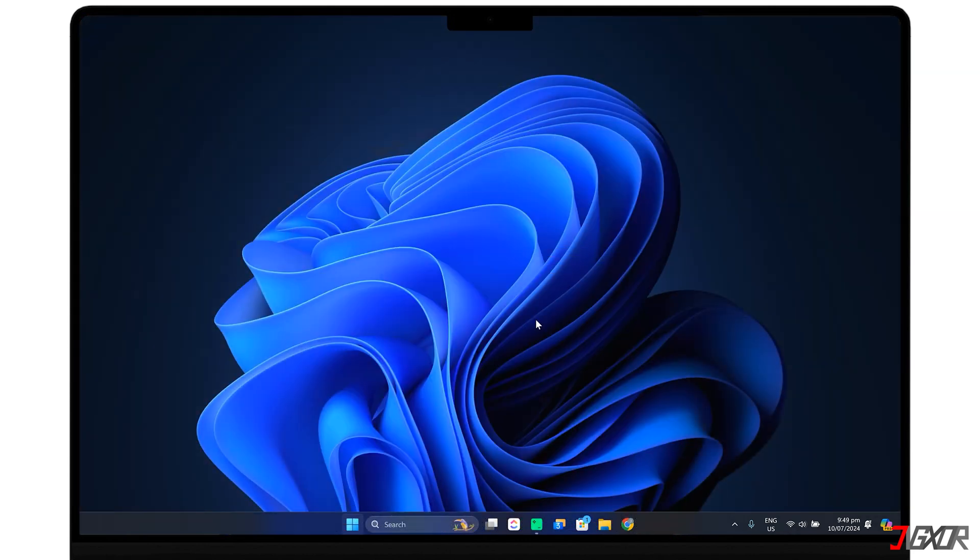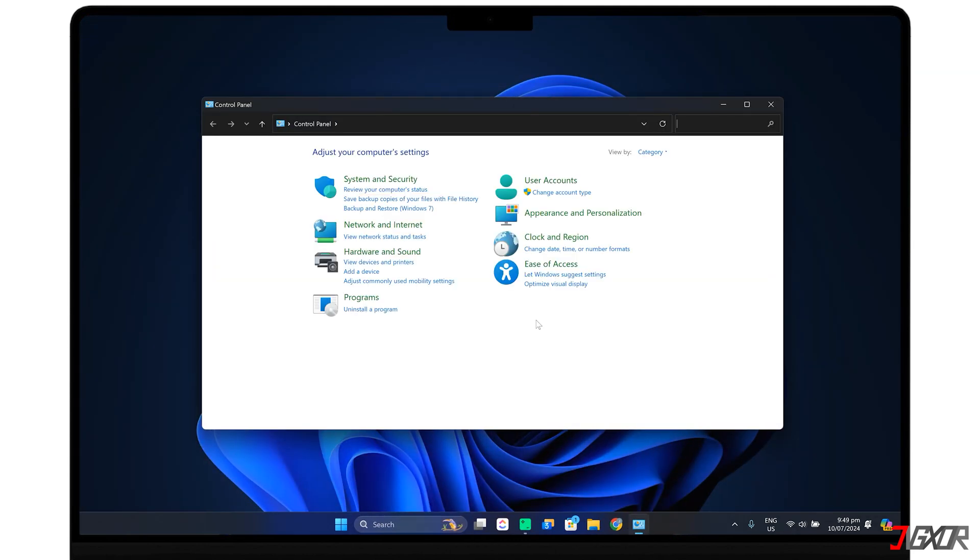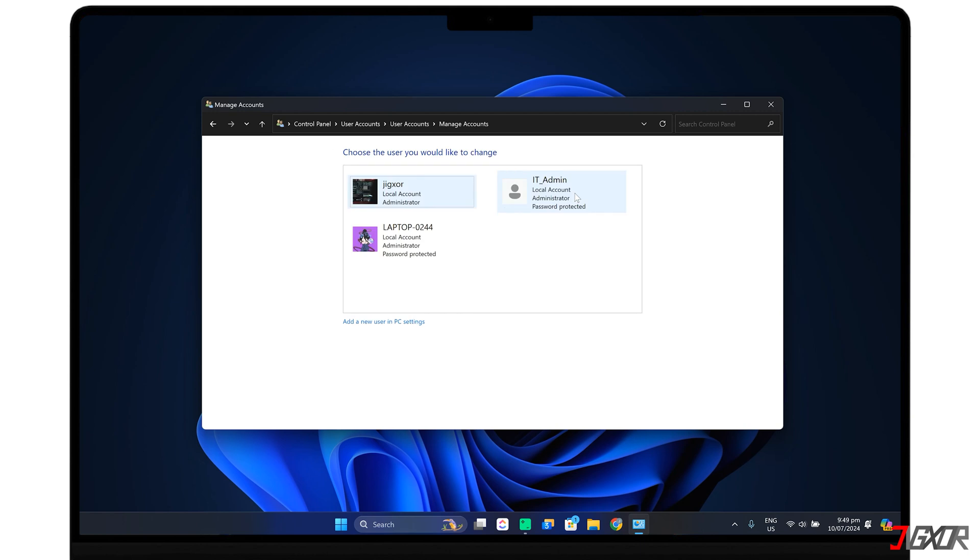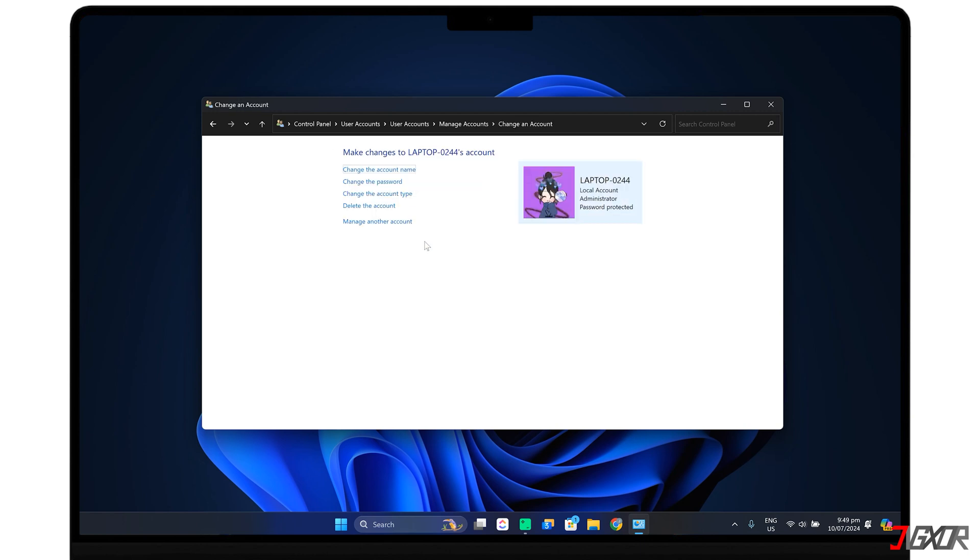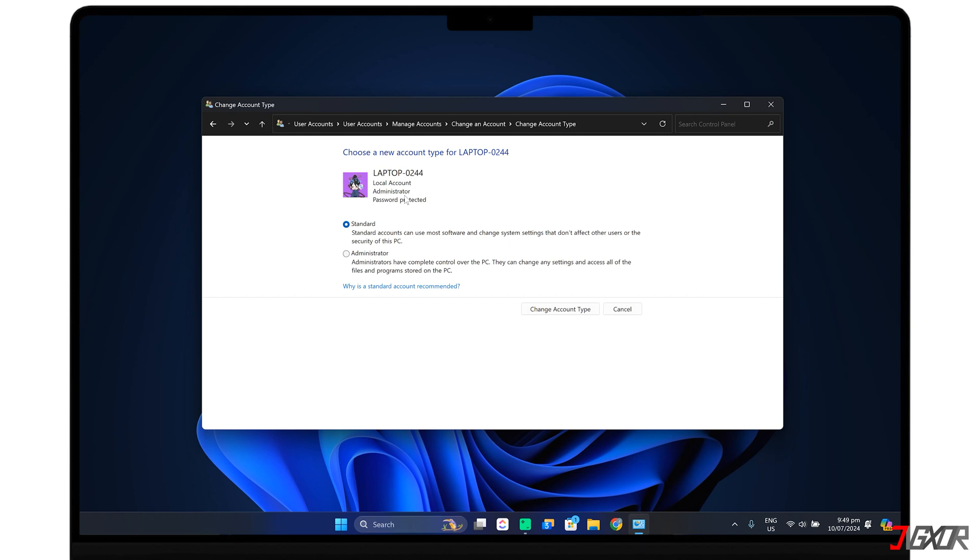For the control panel, on the other hand, click on Change Account Type below the User Account selection and select the user you want to modify from the list. Then choose Administrator and confirm the changes by clicking the Change Account Type button.